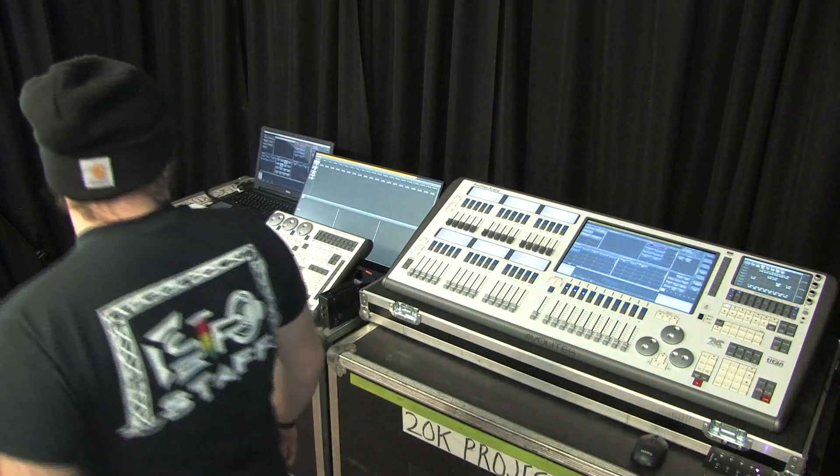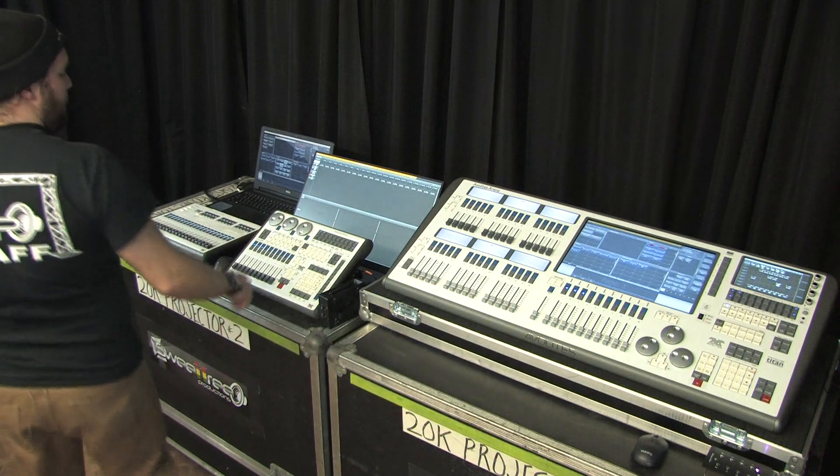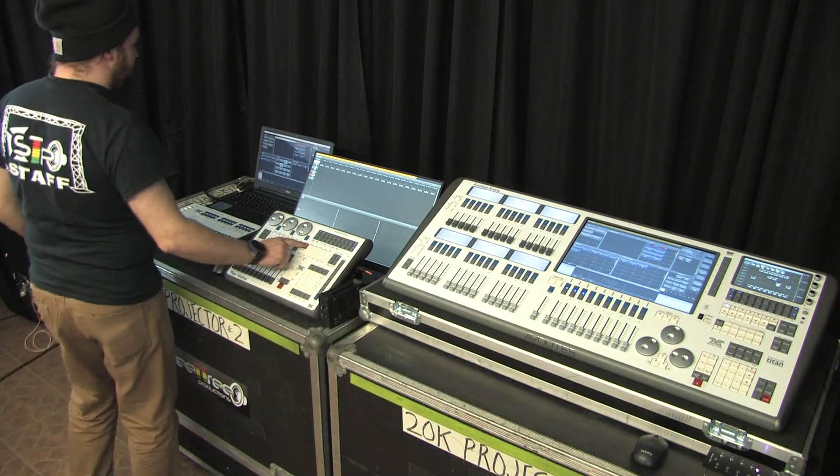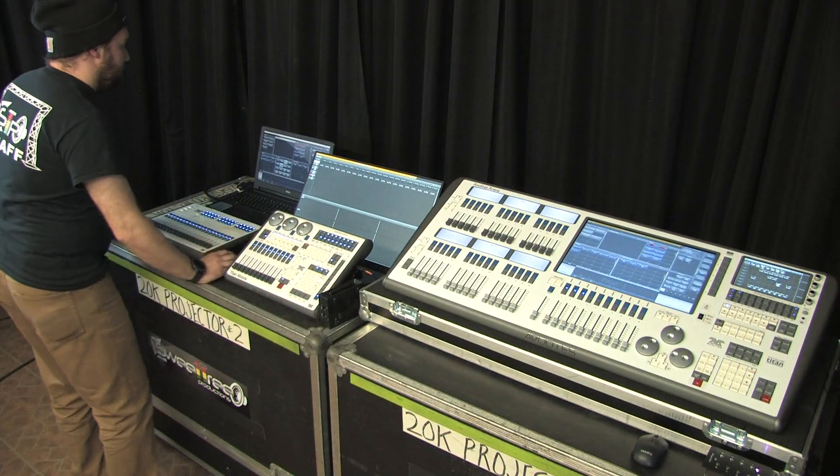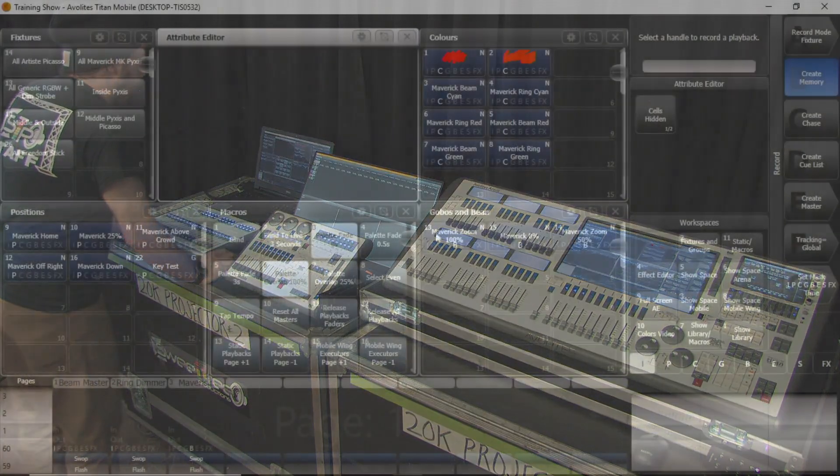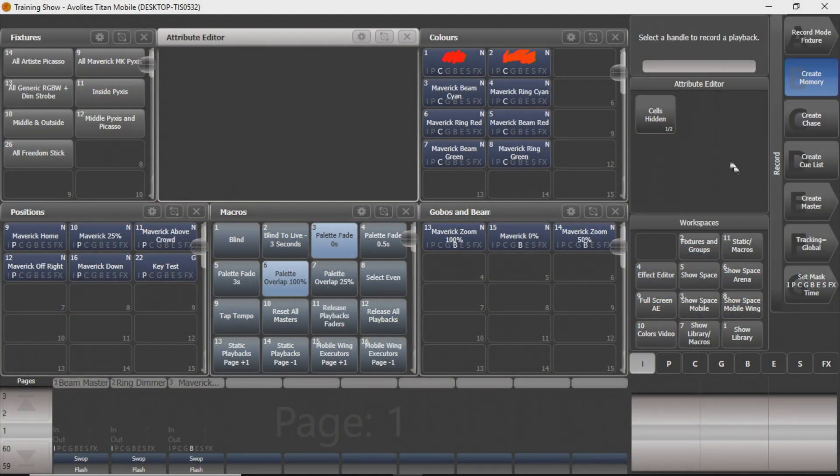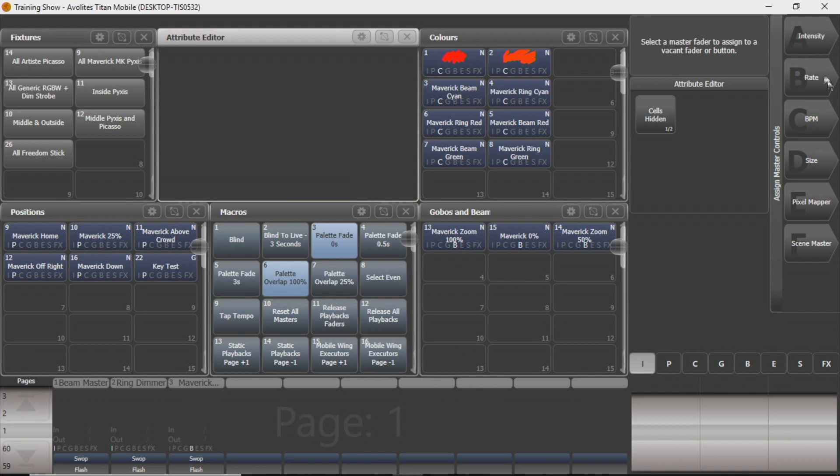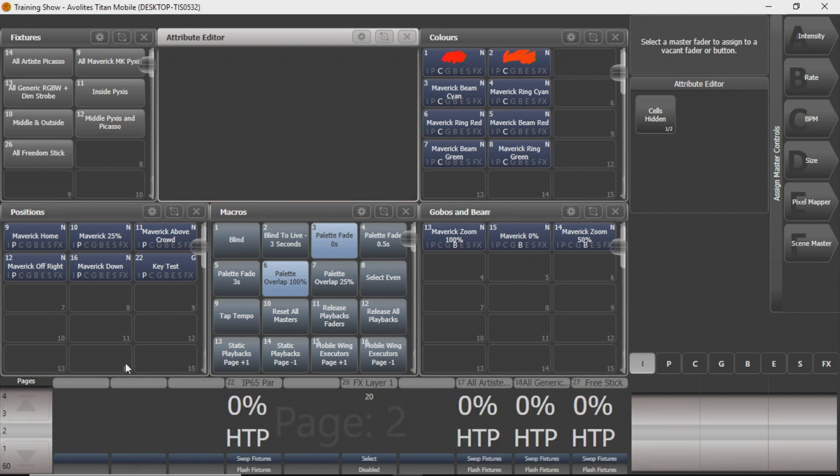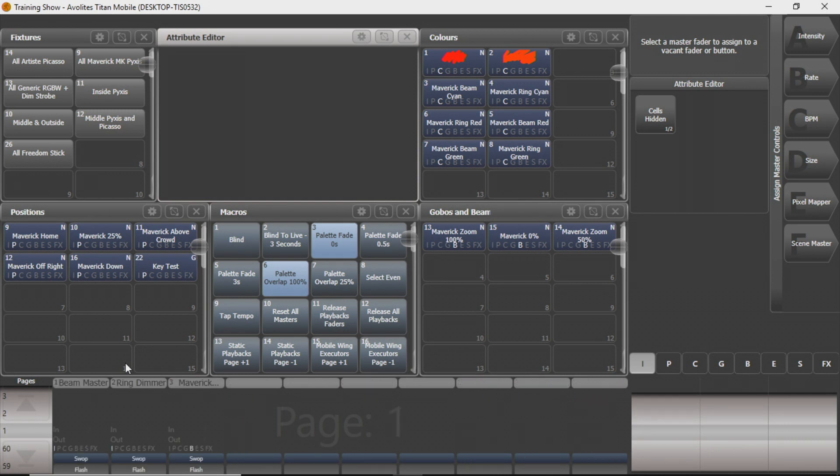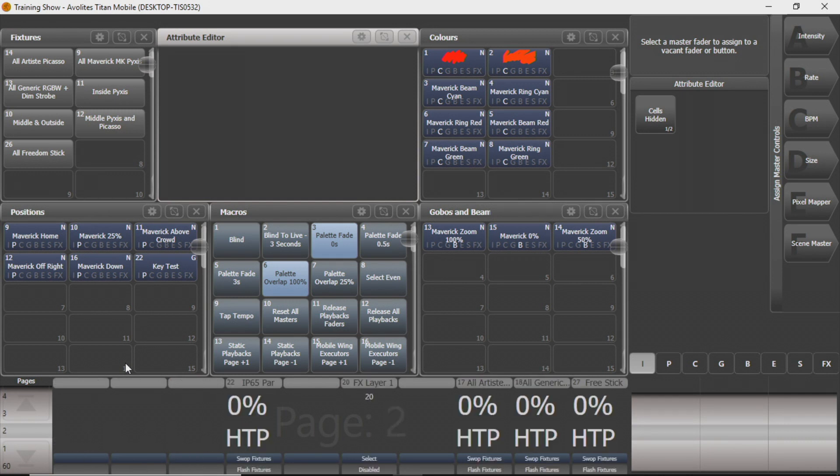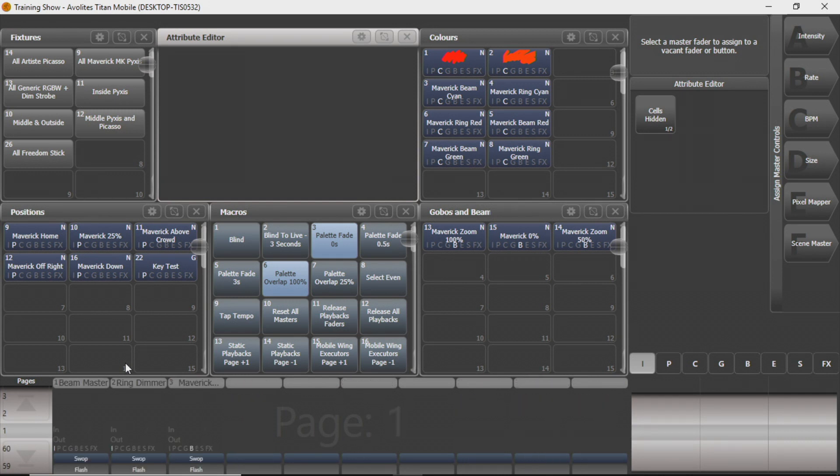So when you press record on your console, you'll see on your Titan program this button called Create Master. When you click on it, you get some different kinds of masters. You can see we've created a few just in our other times that we've talked to you guys. But this is just kind of an overview of all you can do with these.